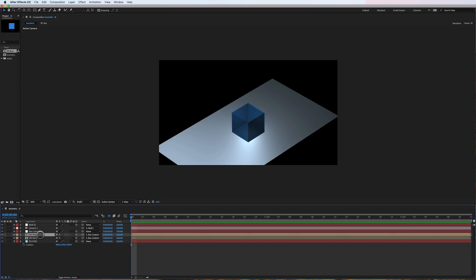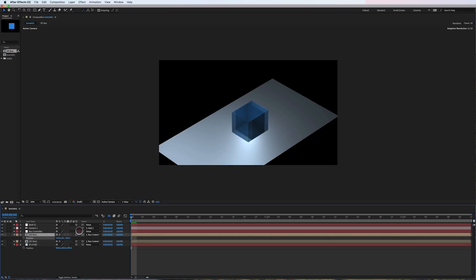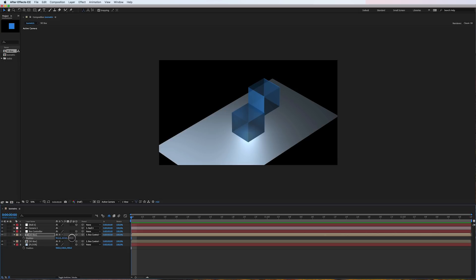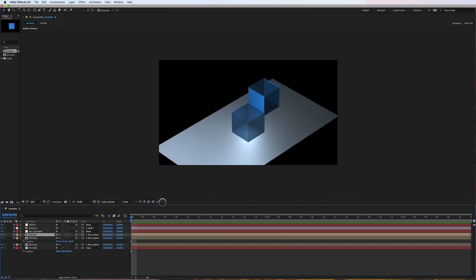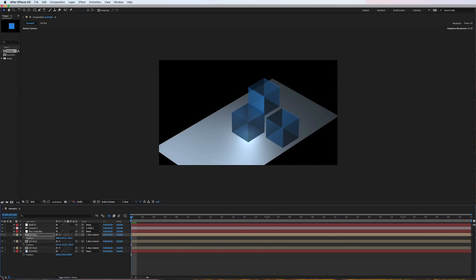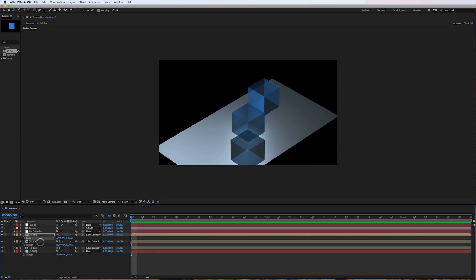I'll just duplicate the box layer and I'll move the position on the X, then on the Y. And just to show you, here's the Z. Then I'll duplicate that one and move it here, and maybe on the X I'll move it down here. There you go — there's the simple solution to creating a 3D isometric view inside of After Effects with a camera and a null object.